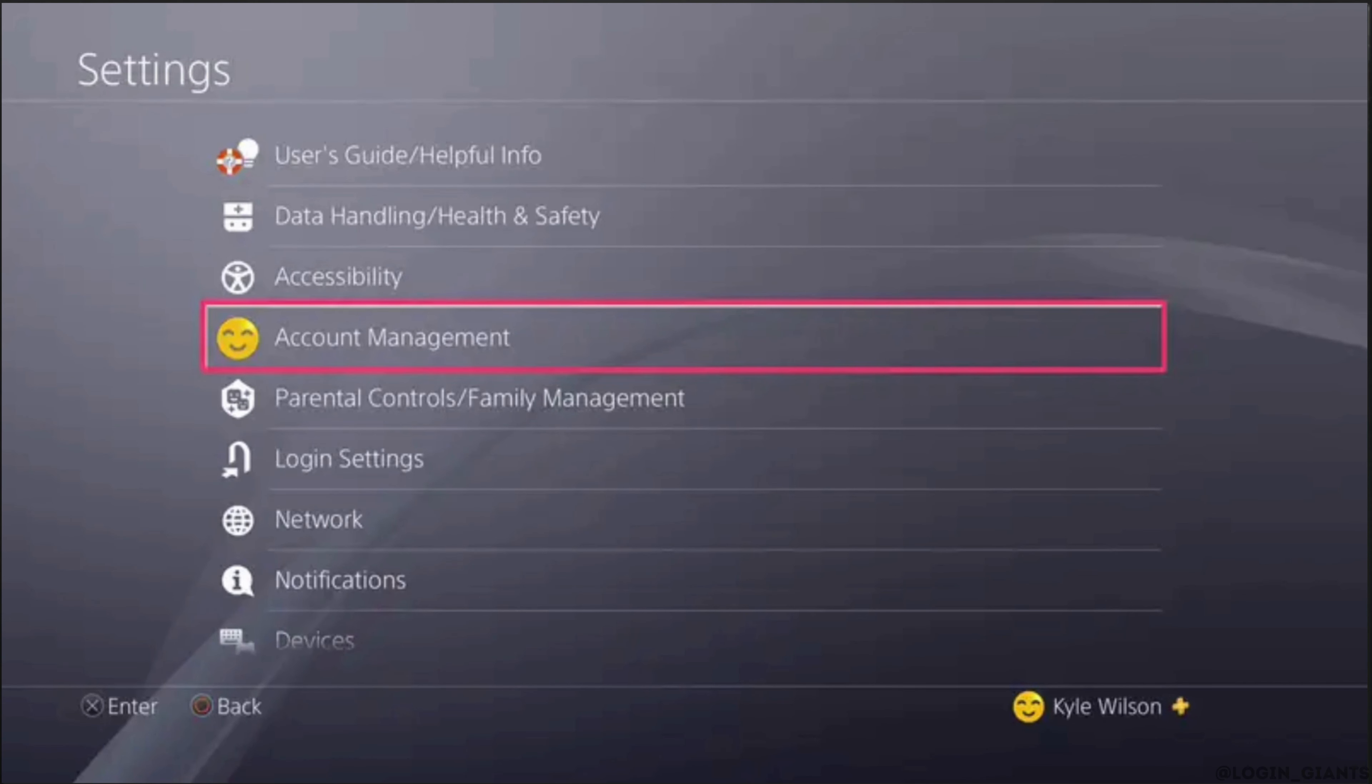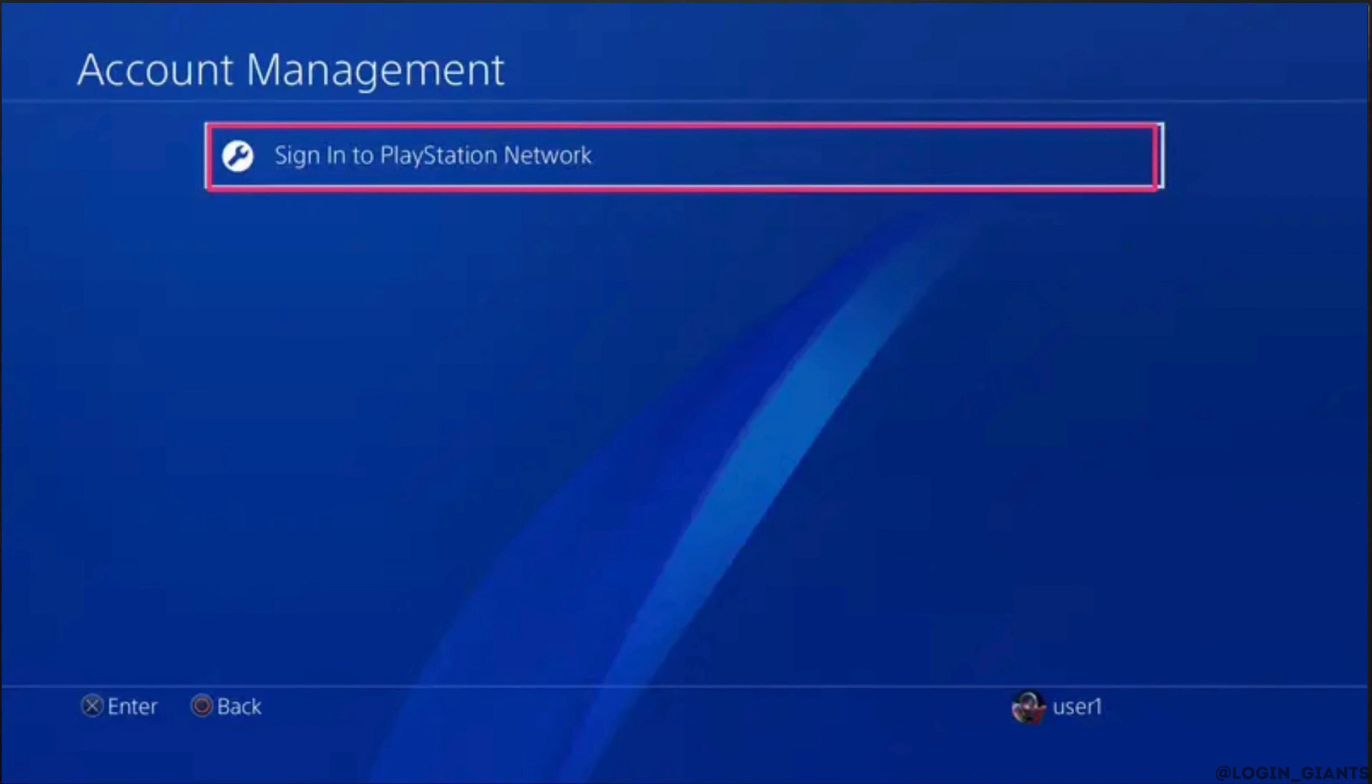Inside settings, head over to account management. Inside account management, you'll find the option where it says sign into PlayStation Network.